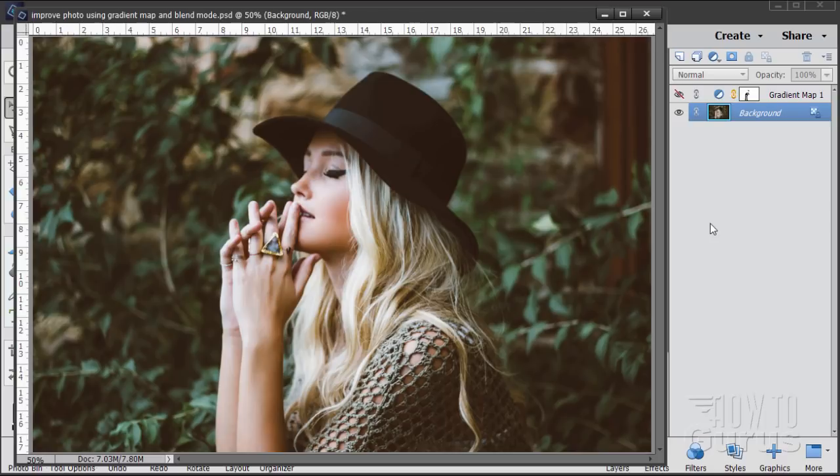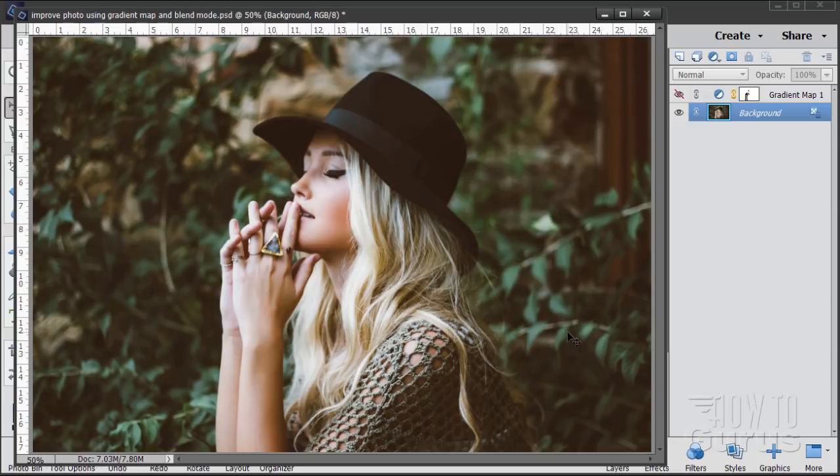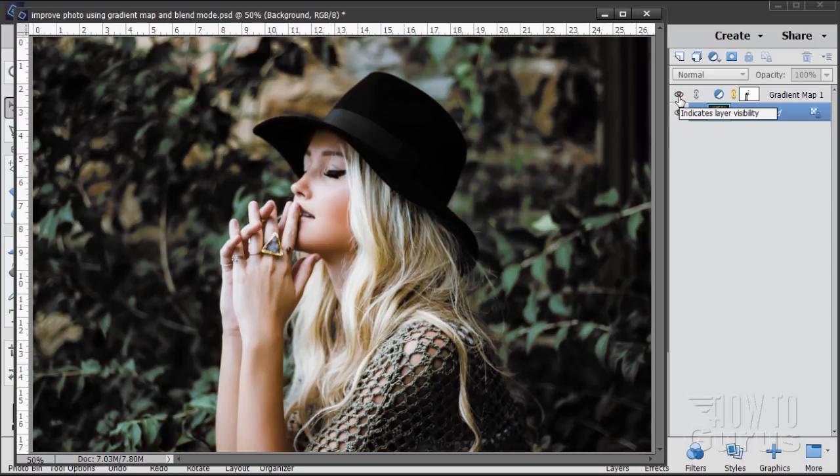Hi, I'm George Pearson. In this Photoshop Elements video we'll be improving this image by increasing the contrast in the dark parts of the image using just an adjustment layer and blend modes. Here's the original and here's our finish.